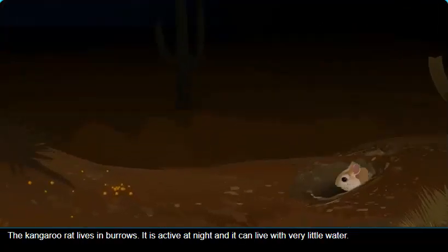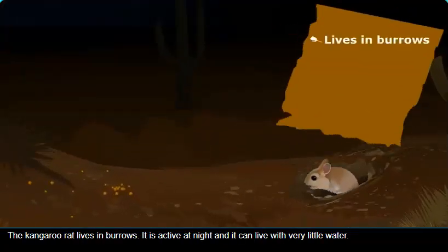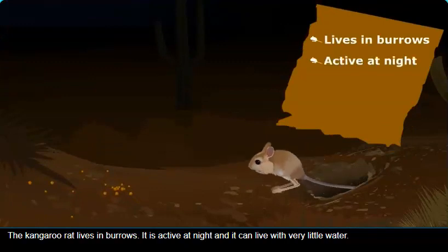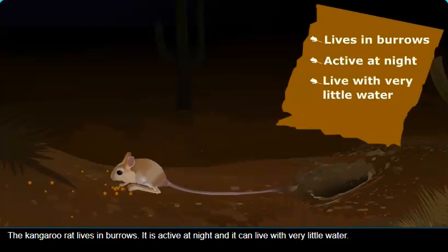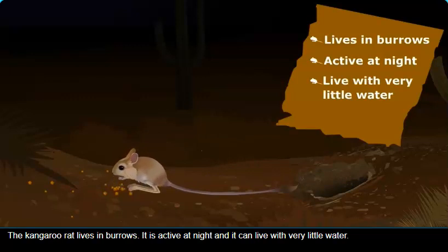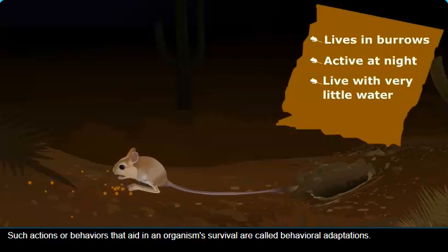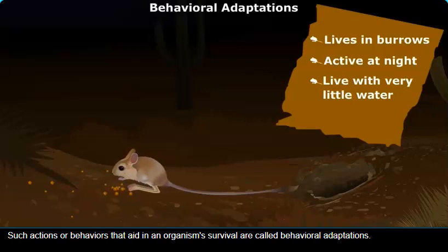The kangaroo rat lives in burrows. It is active at night, and it can live with very little water. Such actions or behaviors that aid in an organism's survival are called behavioral adaptations.